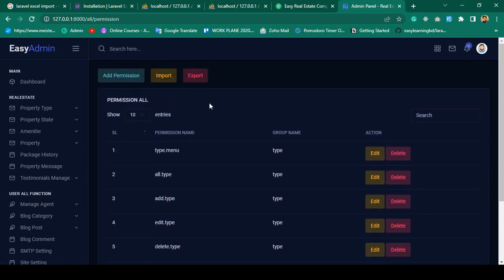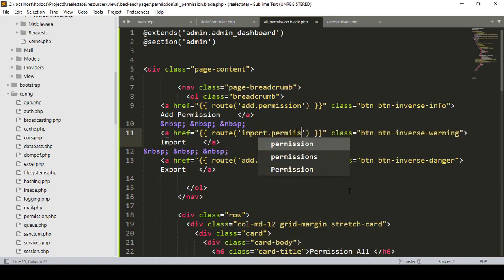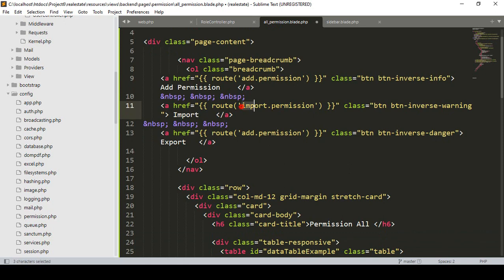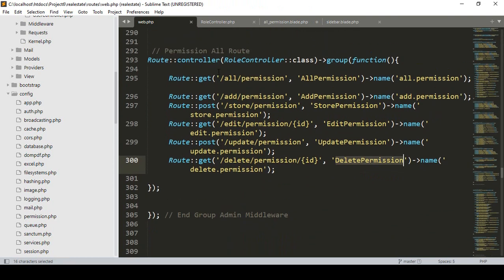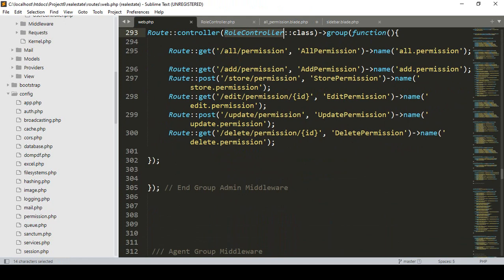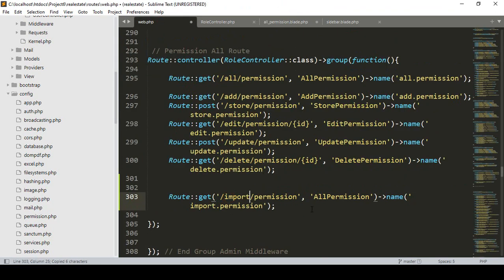Now for the Import button I want to create a new page. I'll create a new route named 'import-permission'. I go to our `web.php` and, rather than putting it in a separate place, I'll add it in our RoleController. I copy an existing route, paste it, and name it 'import-permission'. The URL will be 'import-permission' and I want to create a new method called `importPermission`.